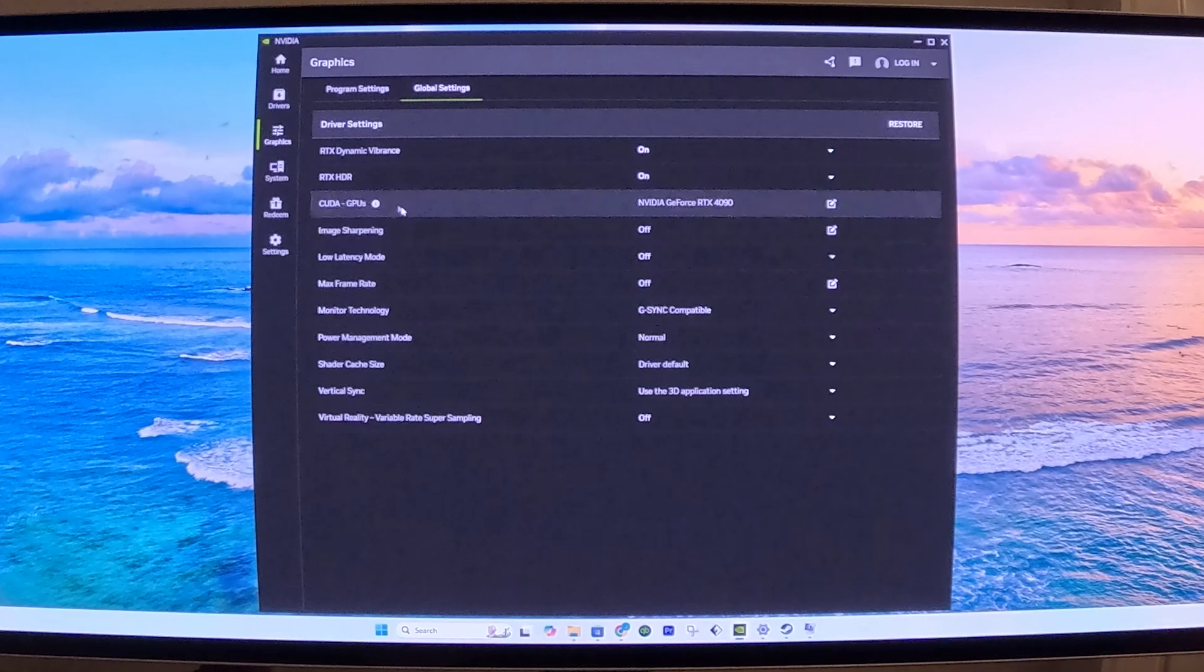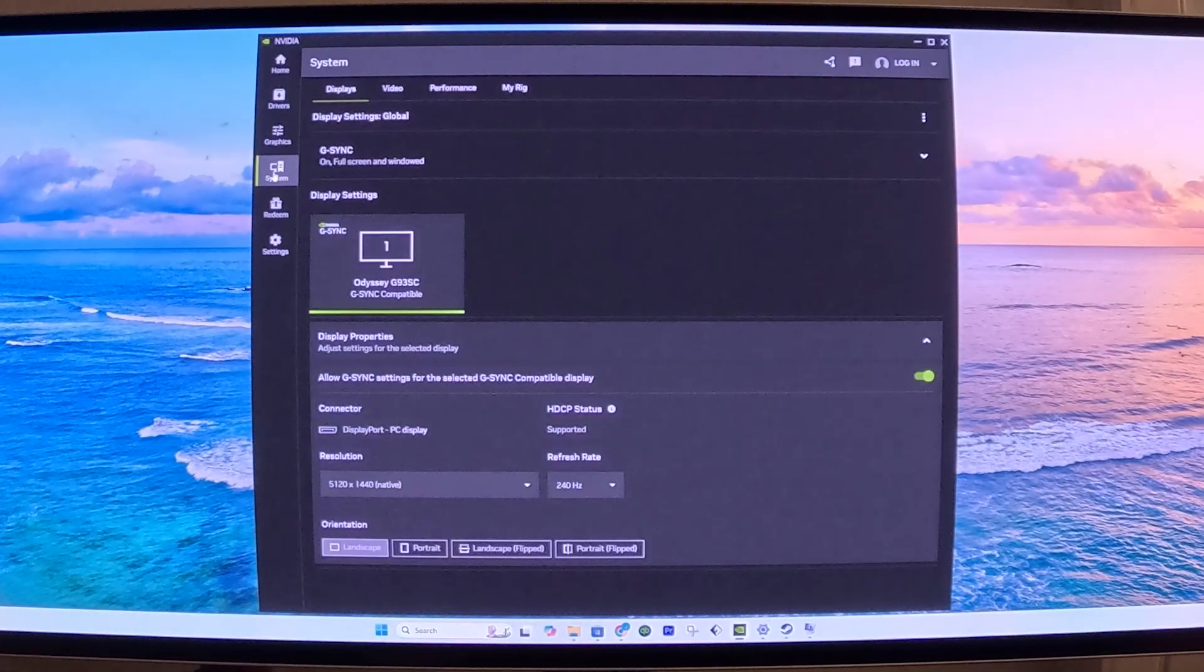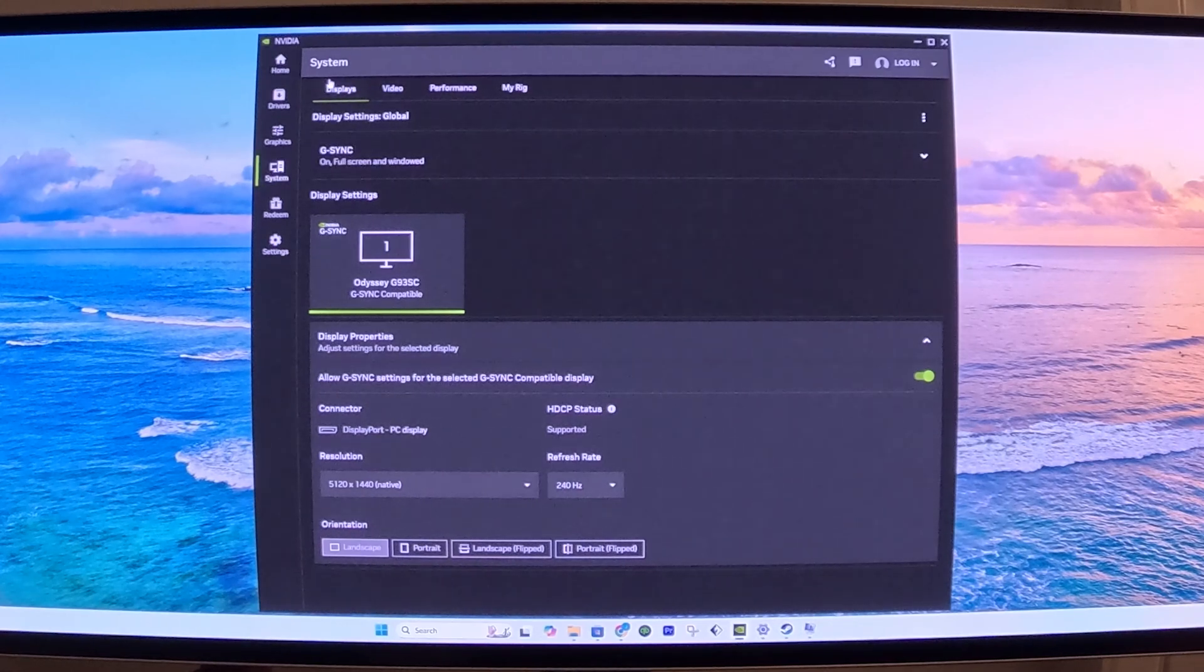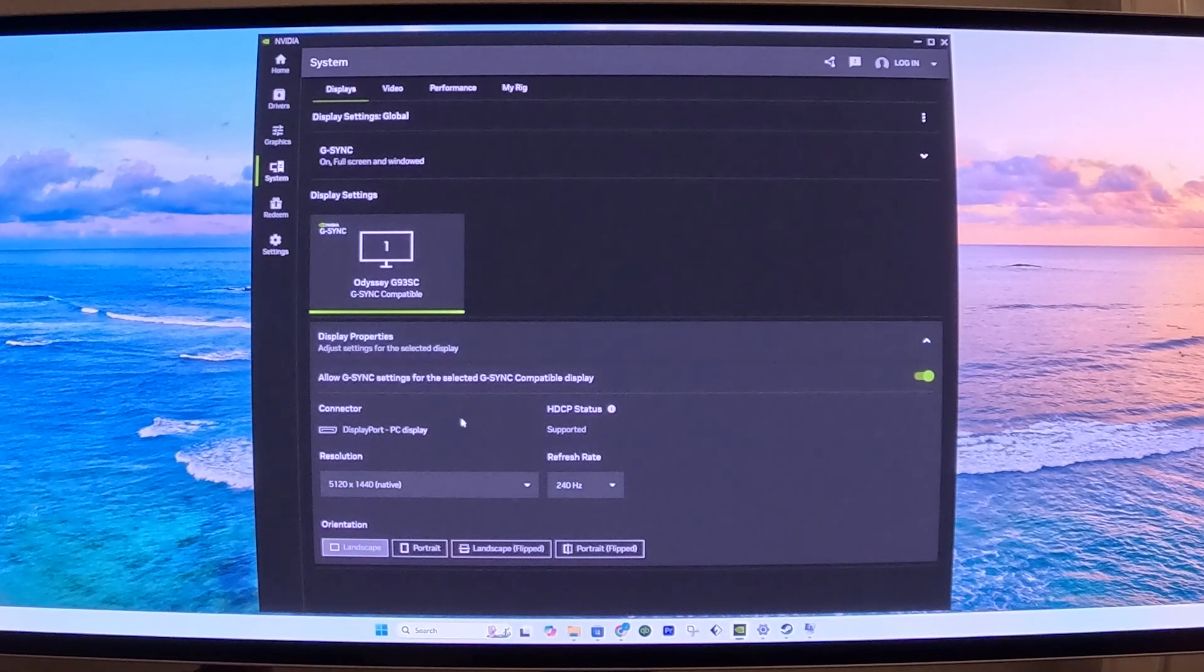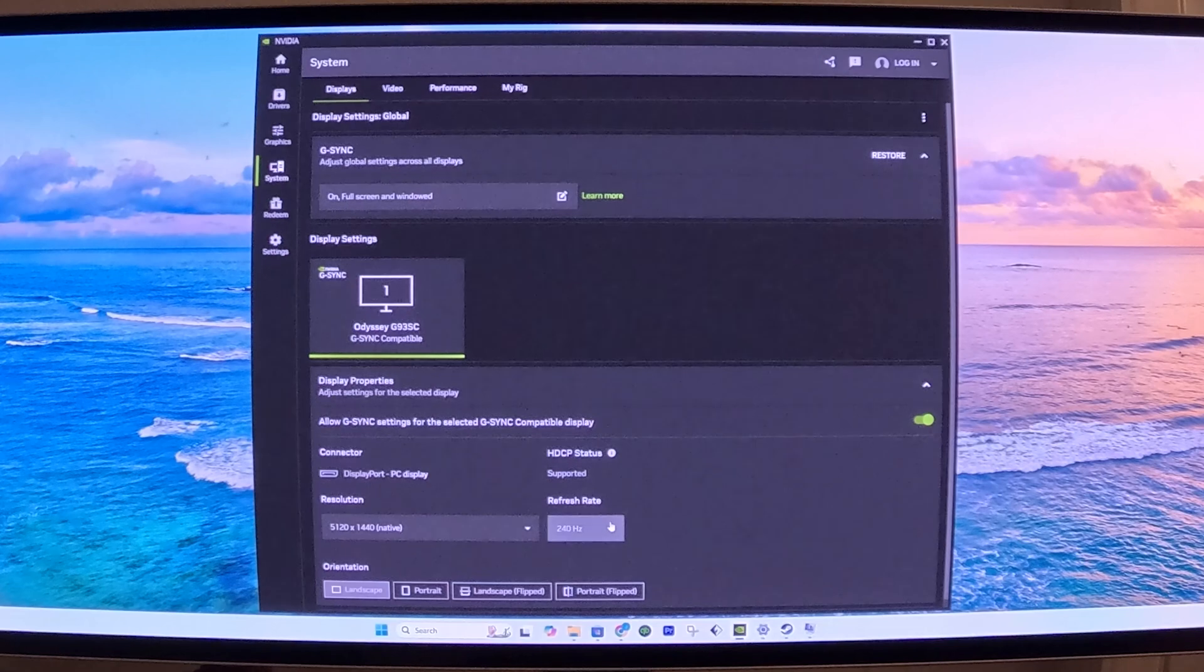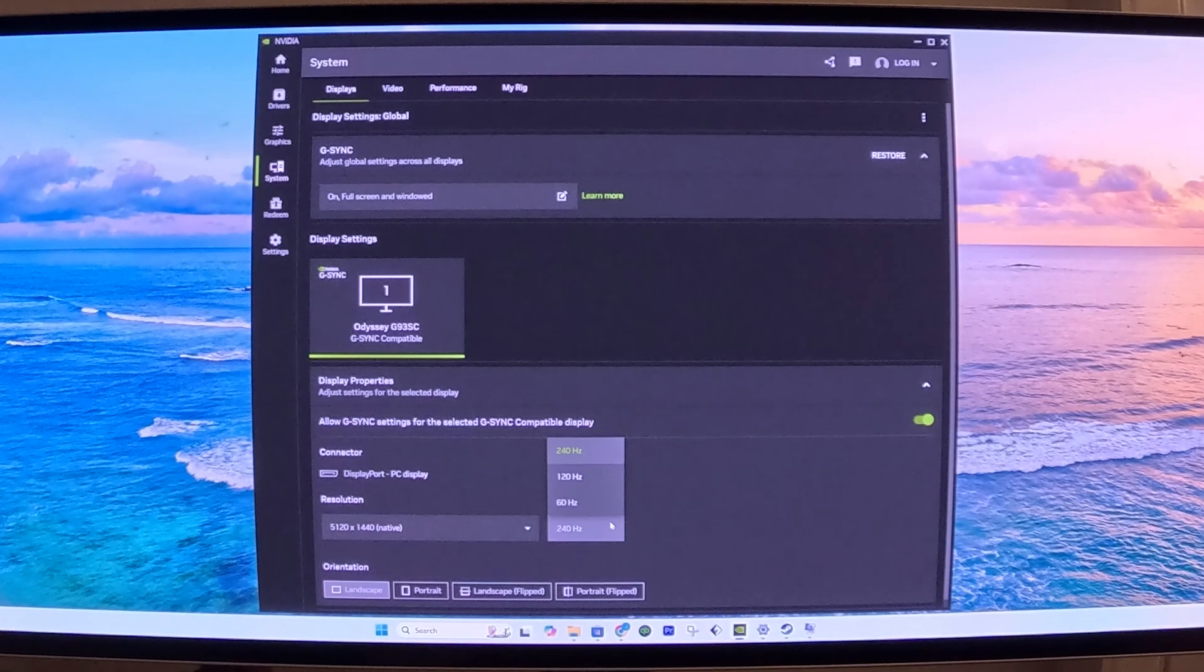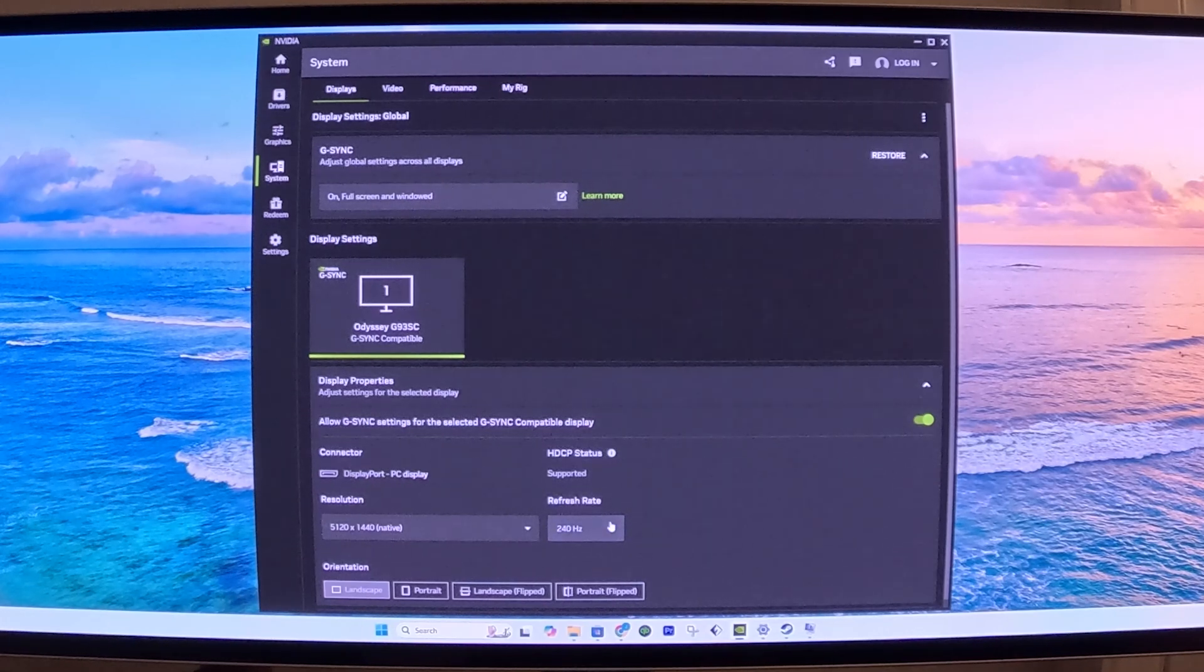Once we do that, then we want to go to System. Under System, we want to do several things. Under the Displays tab here, we want to confirm that the resolution and the refresh rate are good. You can also change it from this platform. You don't have to use Windows to change the refresh rate. So that looks good.